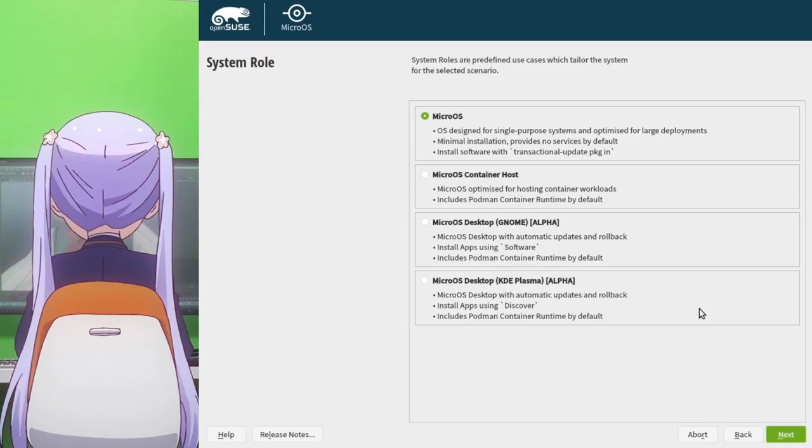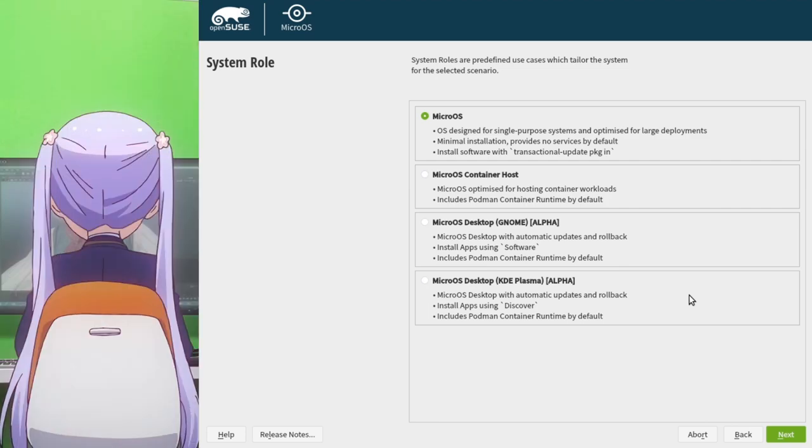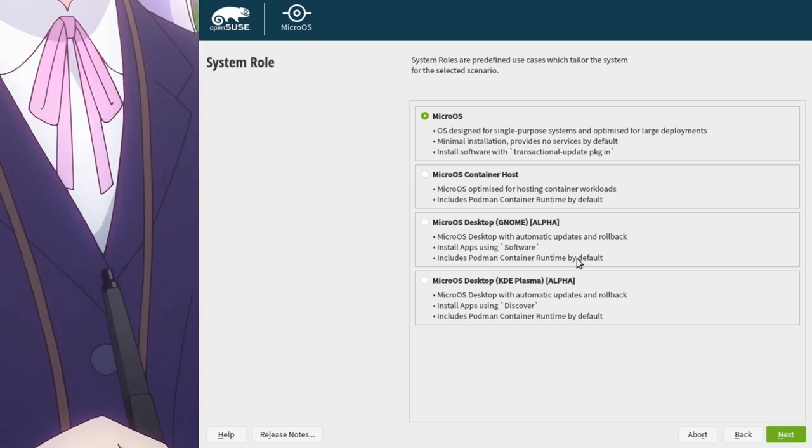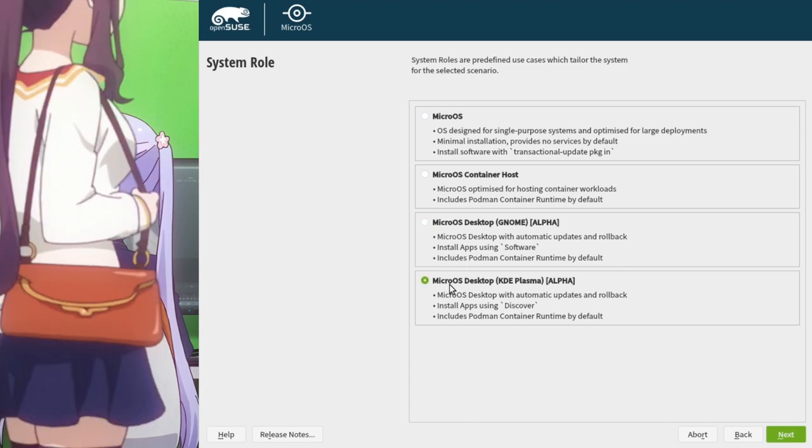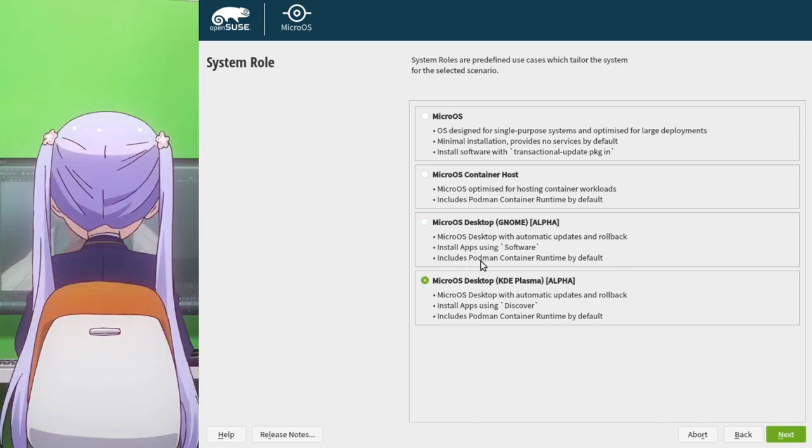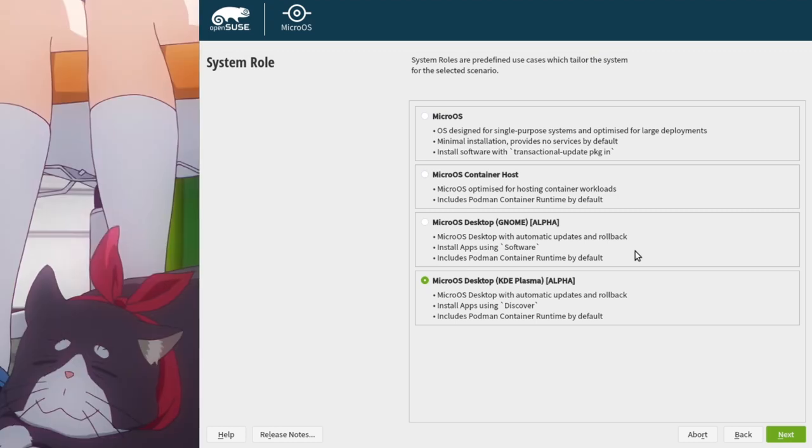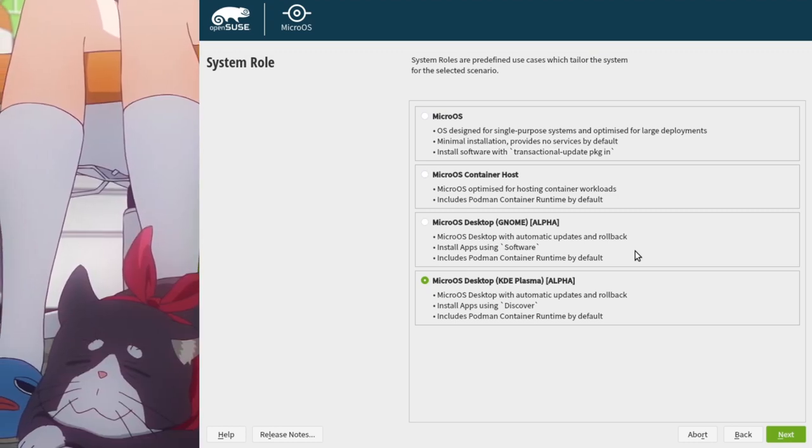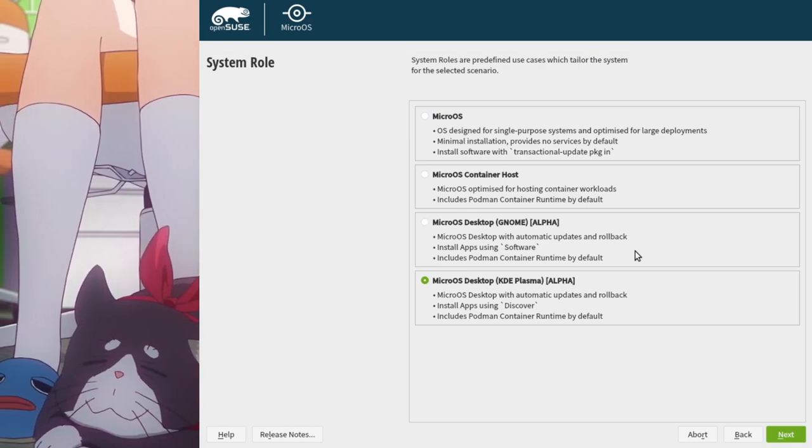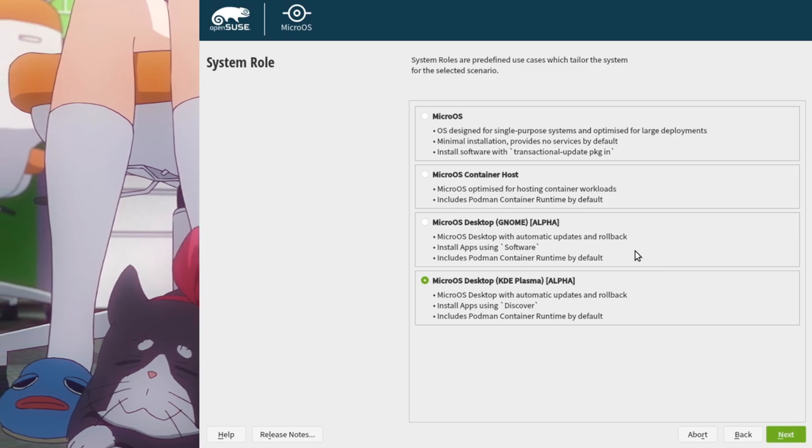To be fair though, on micro installation it clearly states that both GNOME and Plasma desktops are on alpha support! And also notice that in GNOME we can use software for updates, and discover on Plasma! And one more thing is the default Podman runtimes, so similarities with Silverblue workflows are very strong!